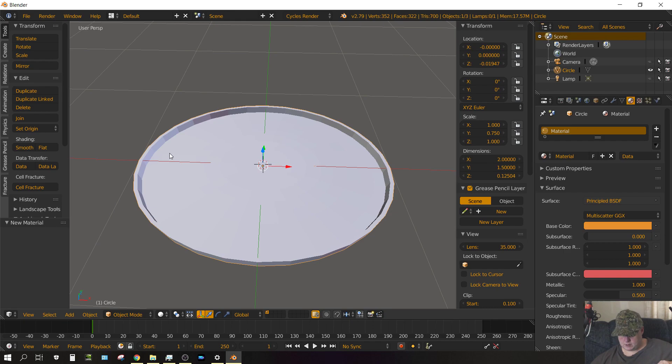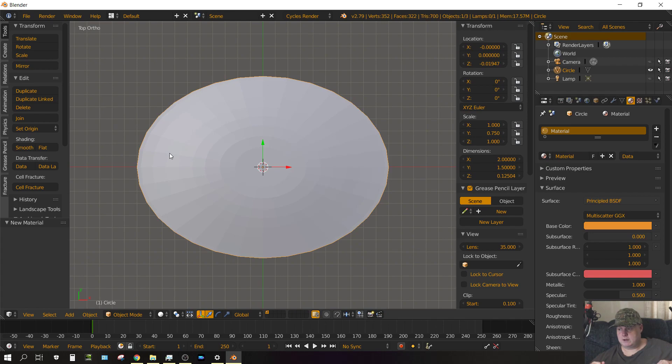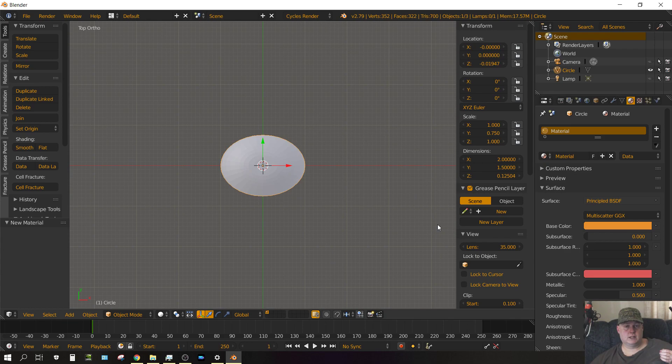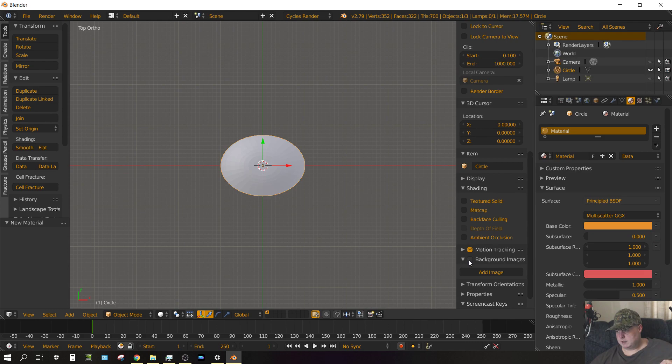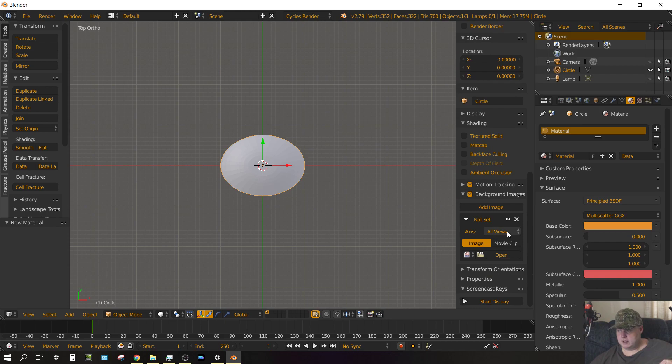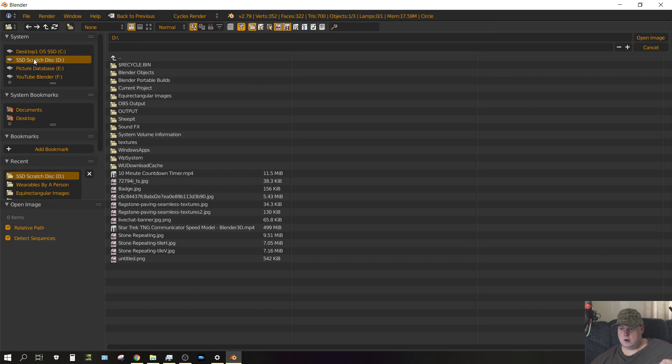Now what we want to do, we want to press 7 on the keyboard and then press 5 to go into orthographic view. Zoom out just a little bit. And this is where the reference image that you need to download will come in handy. We need to open up that reference image and use it as a background image. So click on background image, add image. And you can have this set to all views or top view, either one. And then make sure it's set to image and choose open. And then just open up the image that is linked to in the description of this video. And the image is called badge.jpg.